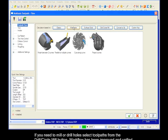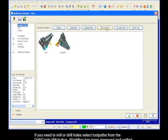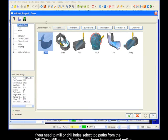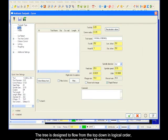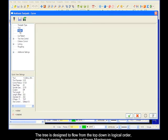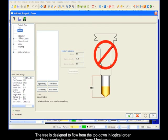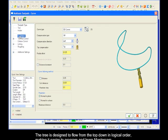If you need to mill or drill holes, select toolpaths from the drill circle mill button. Workflow has been improved and unified within the tree controls to the left. The tree is designed to flow from the top down in logical order, making it easier to program and learn Mastercam.